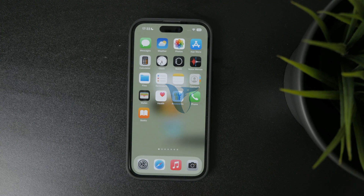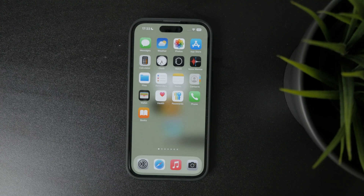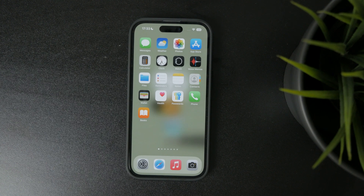You're watching Fox Tech and in this video I'll show you how to rearrange your iPhone home screens quickly and easily.